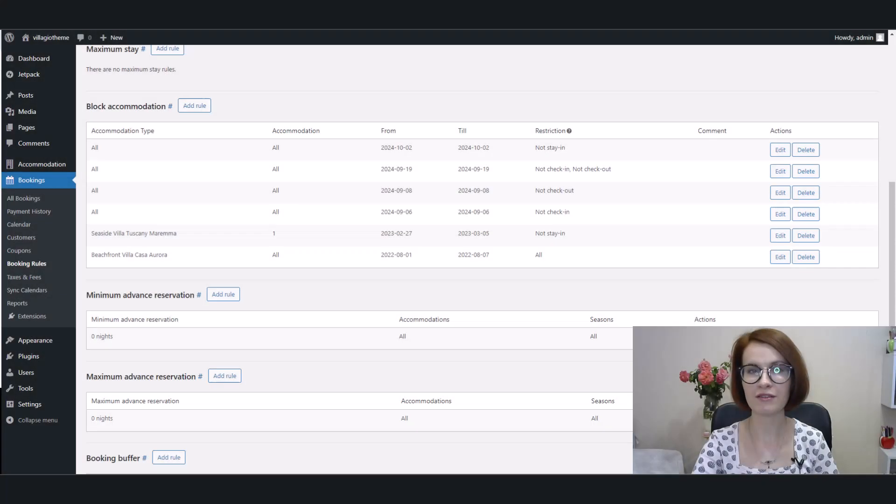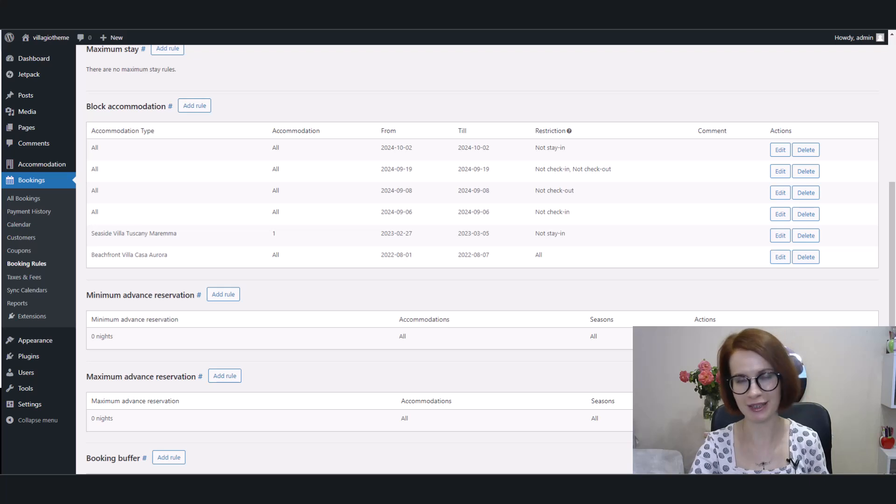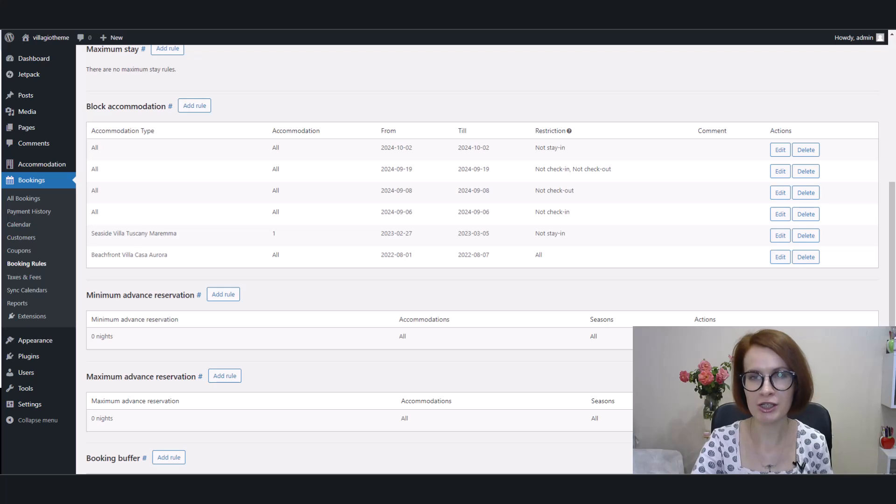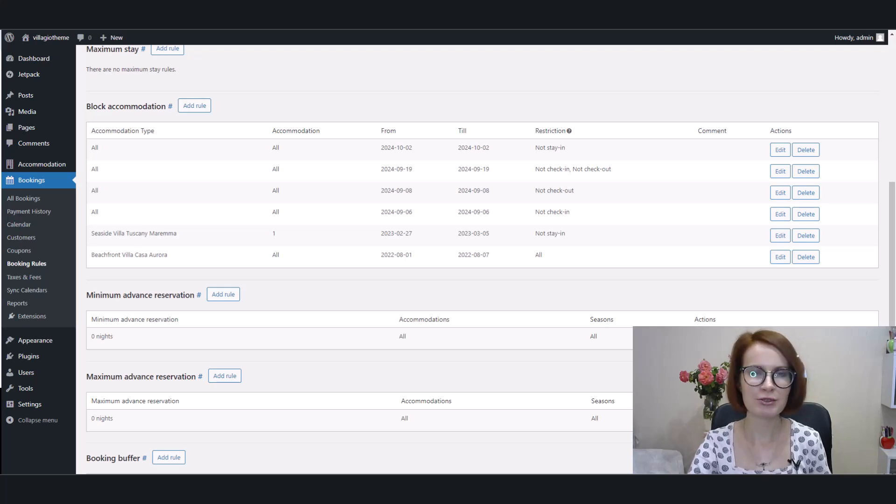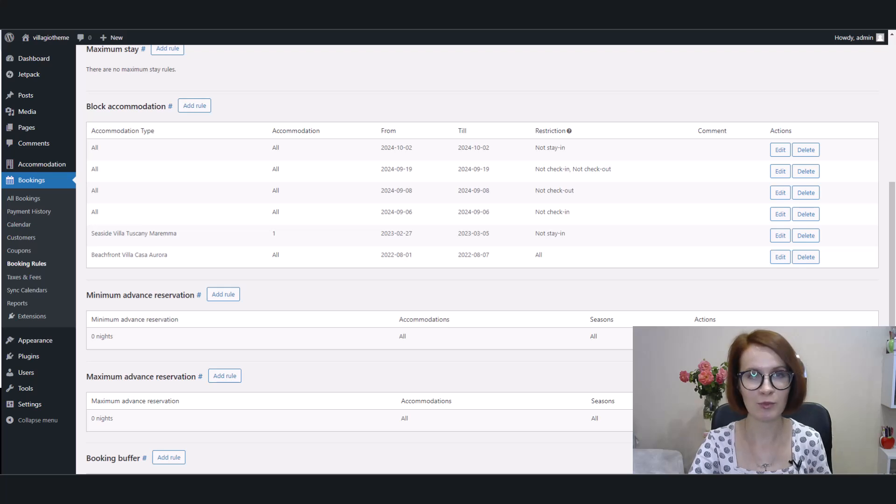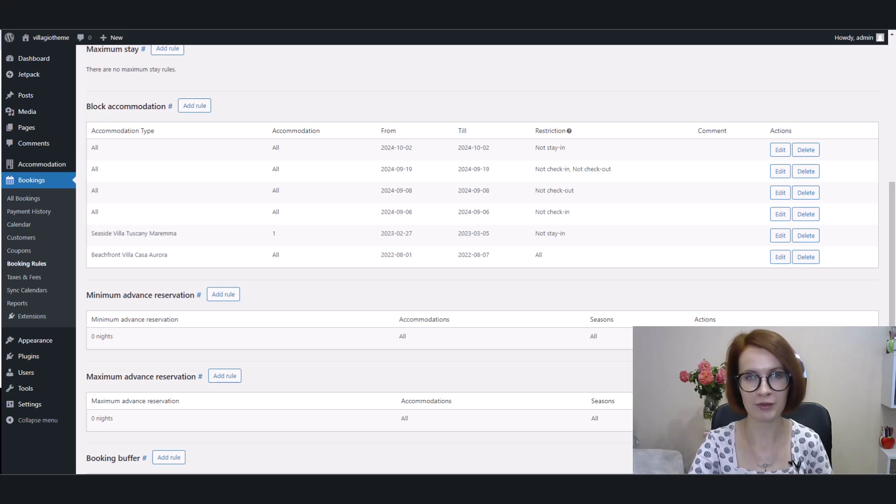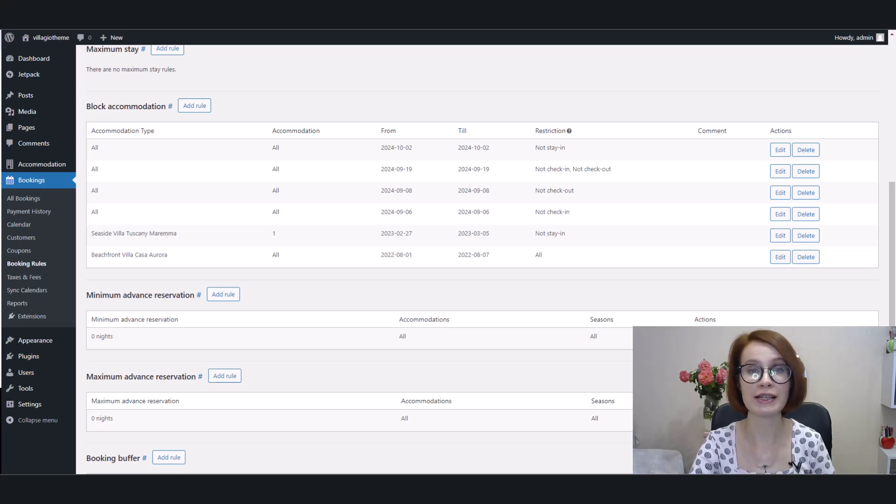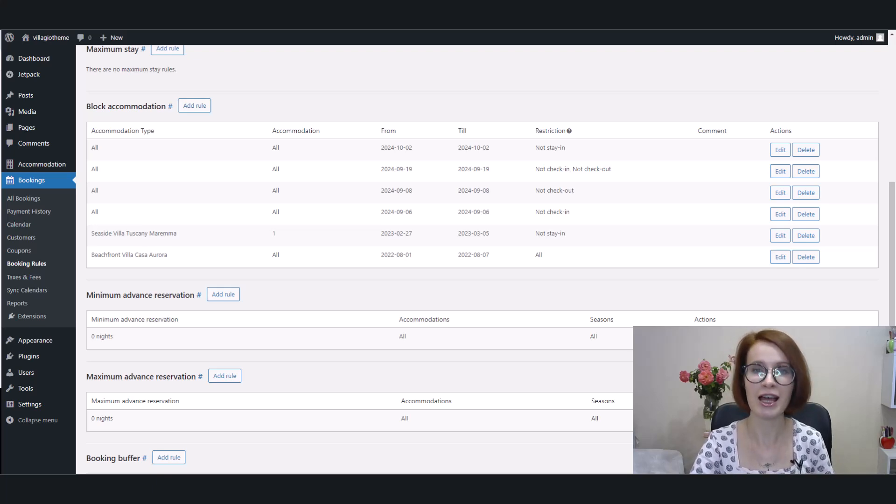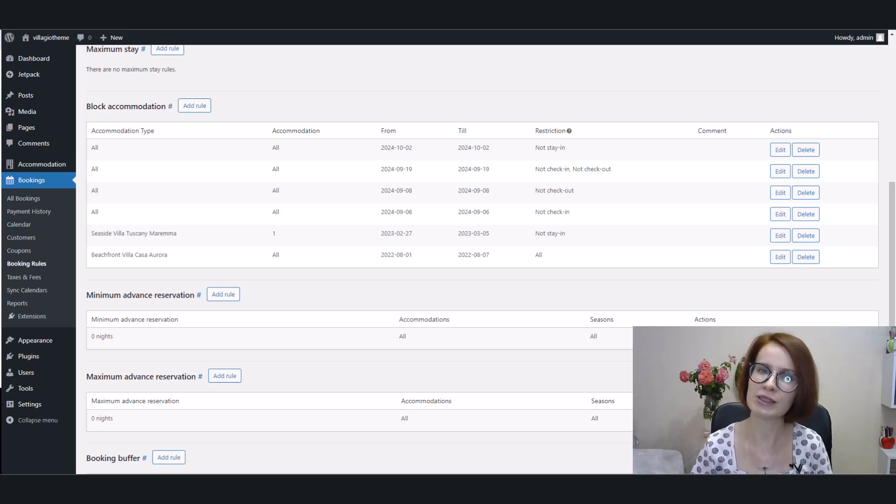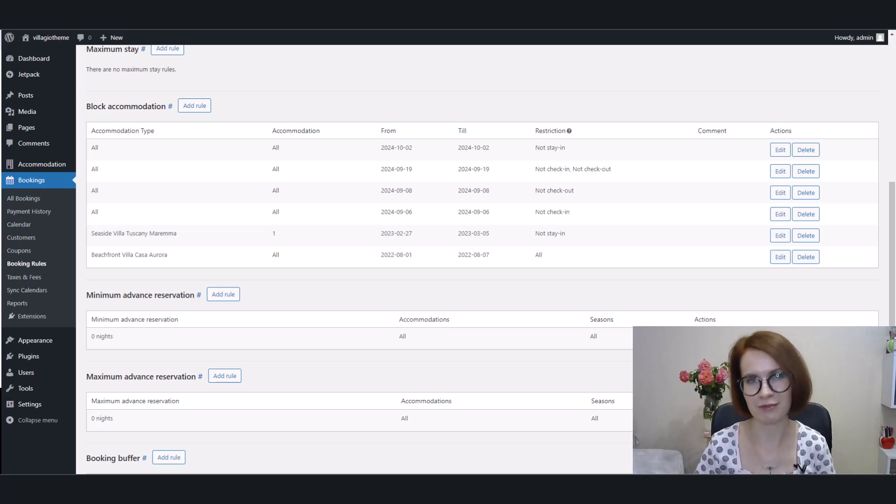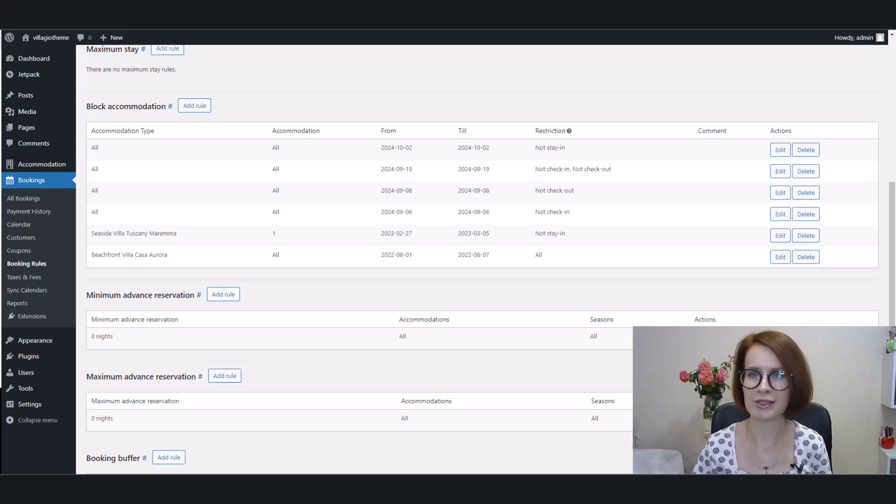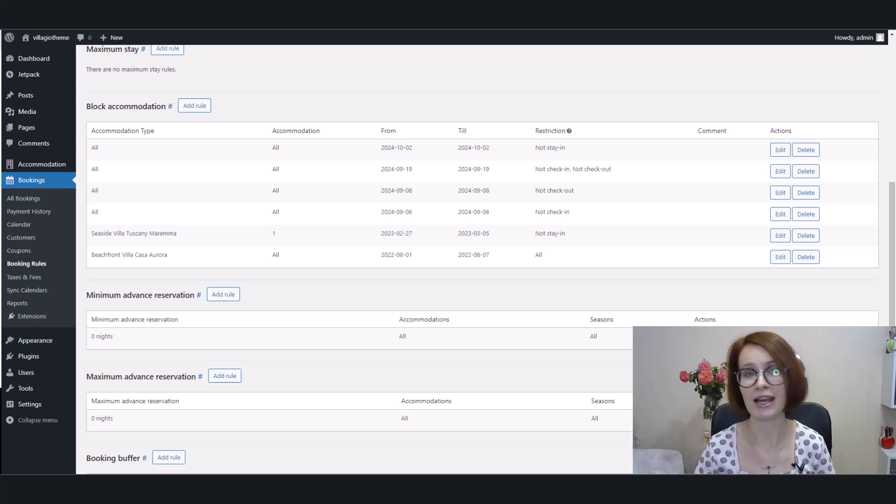There are several reasons why you might need to block accommodations. For example, if you're performing maintenance or renovations on your property, it's crucial to block those dates to prevent any bookings during the work period. Special events such as private gatherings, corporate events, or local festivals might also require blocking dates. And this is often done to ensure that your property is reserved exclusively for the event, to avoid conflicts with guest bookings, or to accommodate specific needs related to the event.